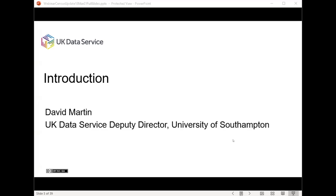Good morning — actually, it's afternoon, isn't it? Welcome. My name is David Martin, and I'm one of the Deputy Directors of UK Data Service. I'm just going to introduce and provide some context for what we're going to be telling you over the next 25 minutes.